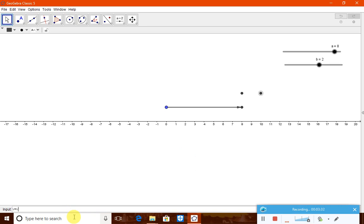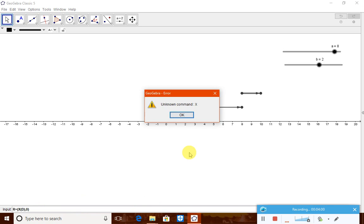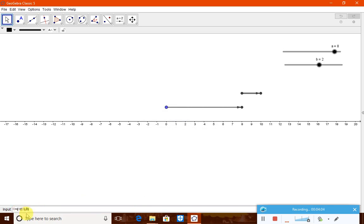Now create vector v connecting points C and D. Then define point R as (x(D), 0) — the y-coordinate is 0, meaning R is a point on the x-axis that tracks the final position of D.